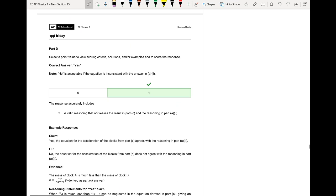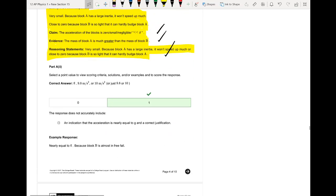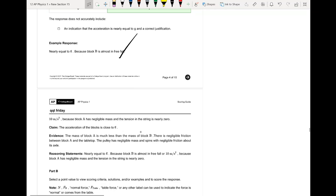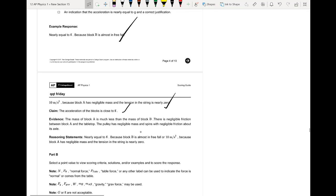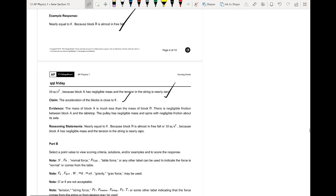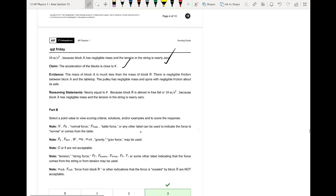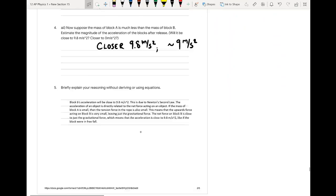Let's see what they said — probably something simpler. Their answer: 'Nearly equal to g because the block is almost in freefall.' 'Nearly equal to g because block A is negligible mass and the tension in the string is nearly zero.' 'Nearly equal to g — block B is almost in freefall — or 10 m/s² because block A has negligible mass and the tension in the string is nearly zero.' That matches what we said.